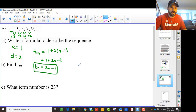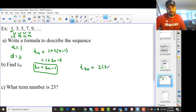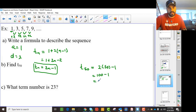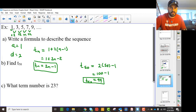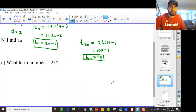So that's our answer to the first part. The second part says find T50, so T50 is 2 times 50 minus 1, which is 100 minus 1, equaling 99. So the 50th term is 99. And finally, it says: what term number is 23? So this is asking us to solve for n.